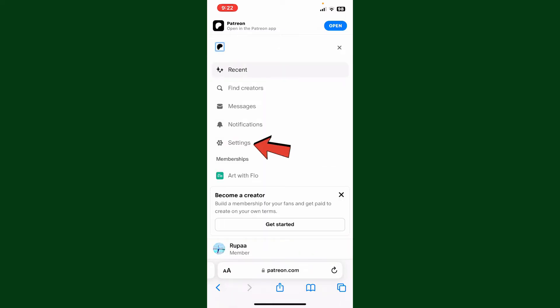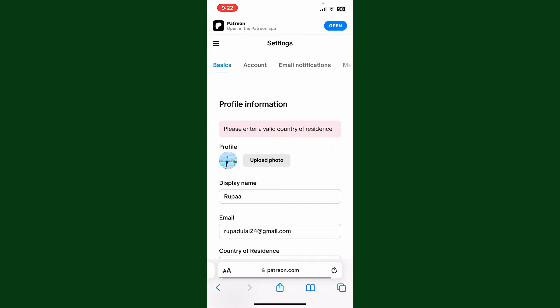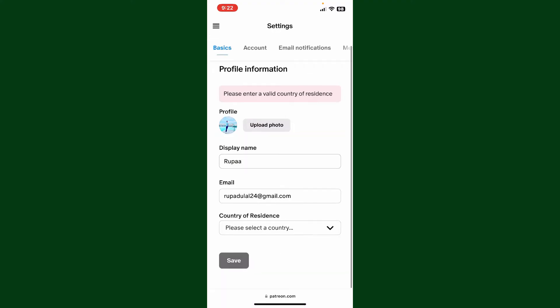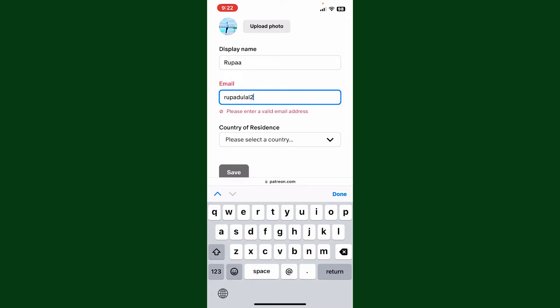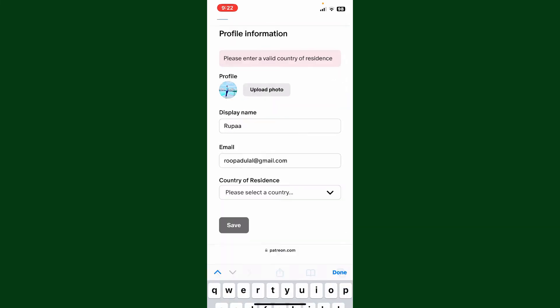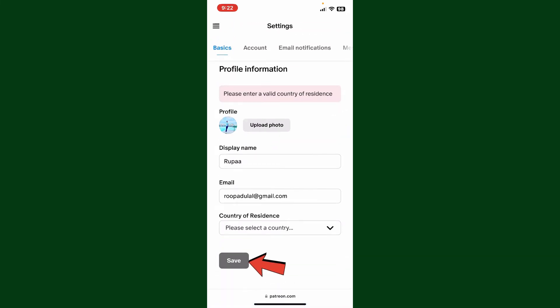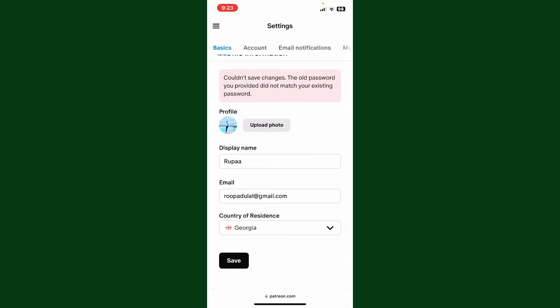Under the Settings menu, go ahead and scroll down to Email and type in a new email address in the text box. After you are done, tap on Save. Soon after you click on Save, you'll be able to change your email.